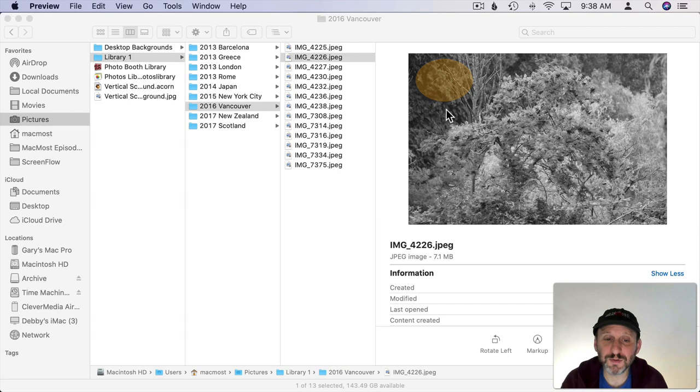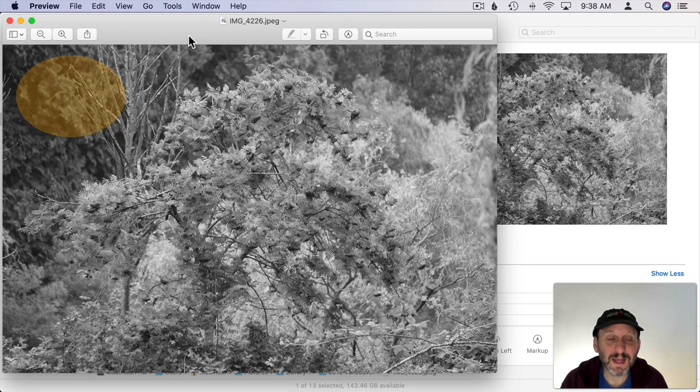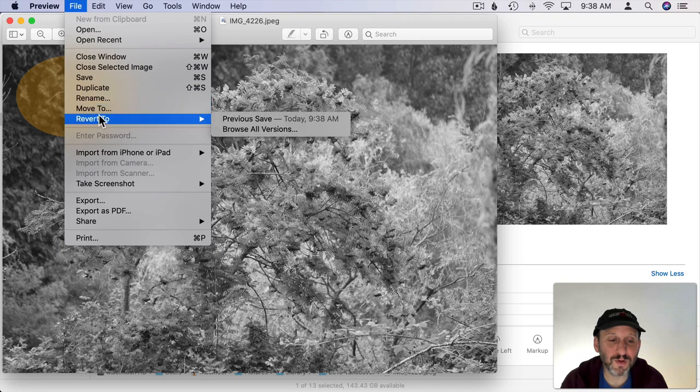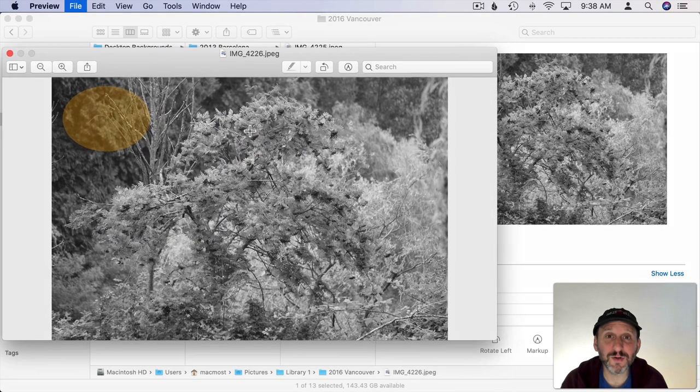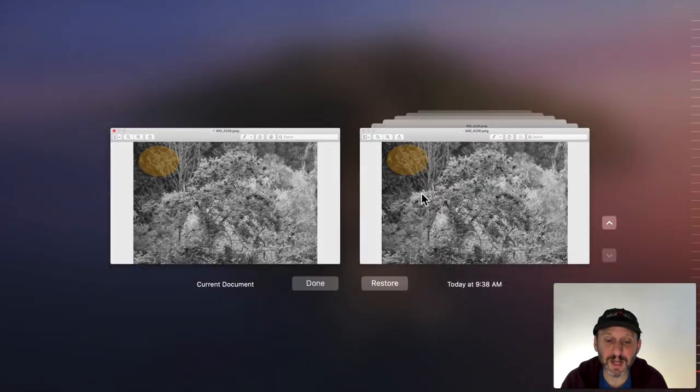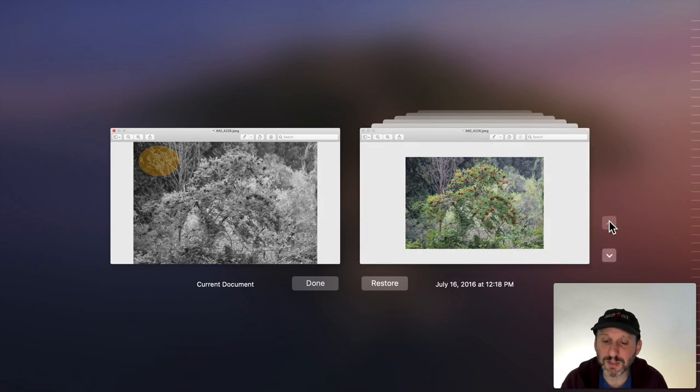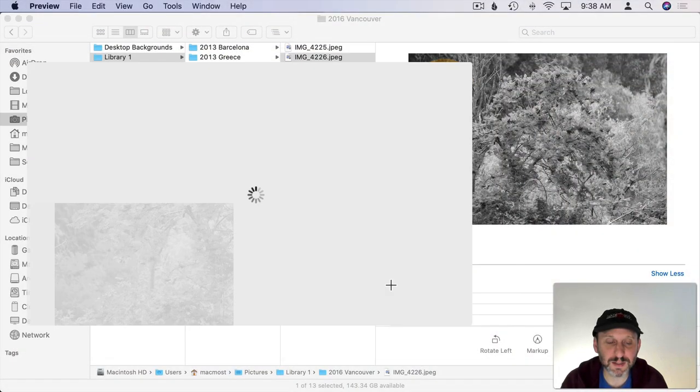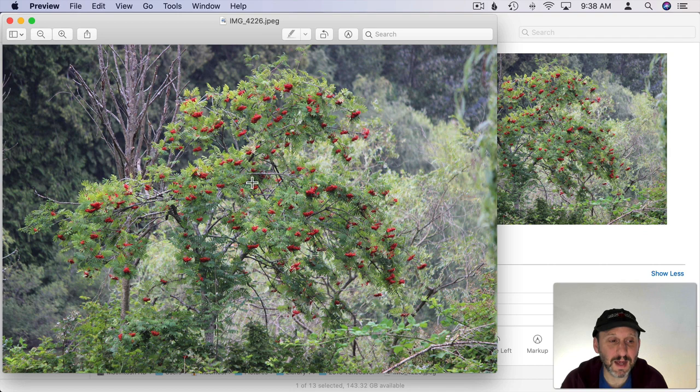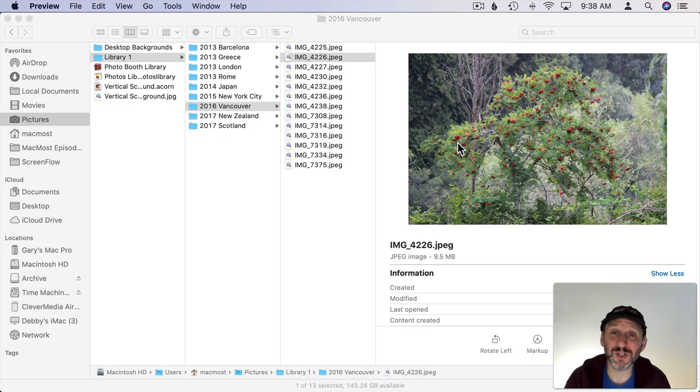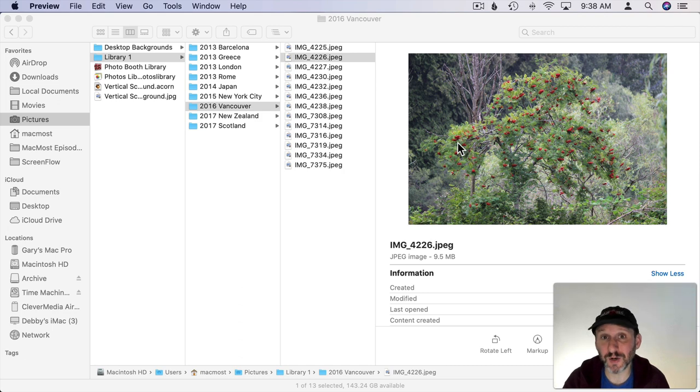Now you can see that's what the photo looks like. But if I go back into Preview and then I go to File I can do Revert To and I can Browse All Versions. I enter a Time Machine like mode here and I can go back to previous versions like this one and restore it and now you can see I have that version back. So in a way it's even better because you can go back to previous versions not just the current version or the original.